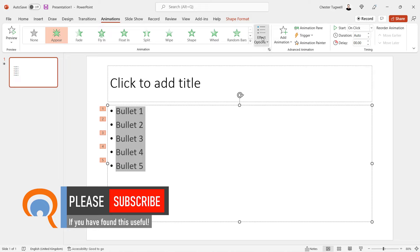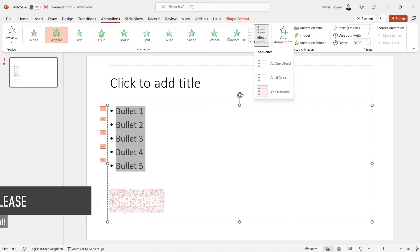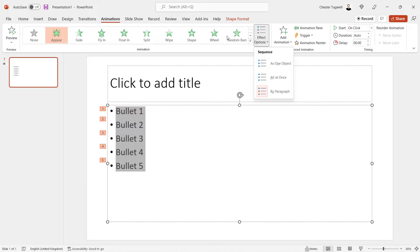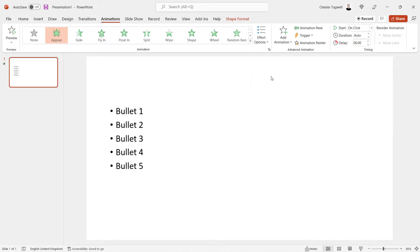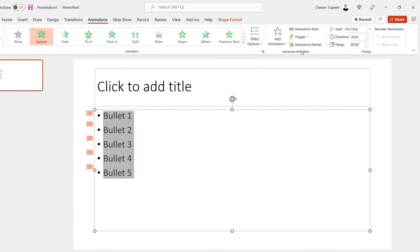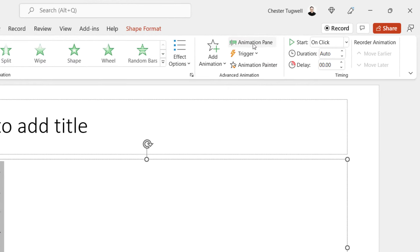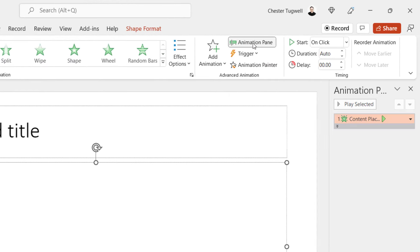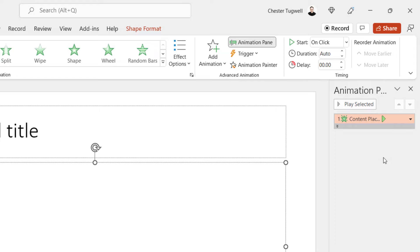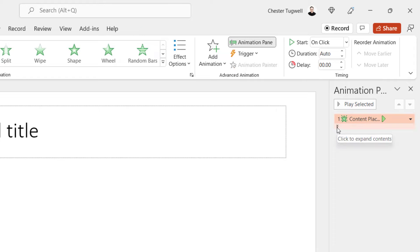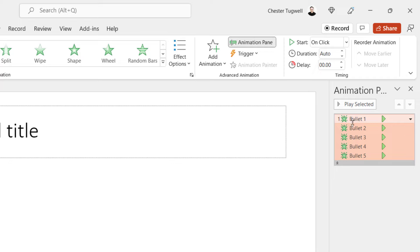Now sometimes you do not get these options with some of these animations. So if that's the case, what you need to do, if I just take the animation off, is you open up this animation pane. Now, the animation pane is over here on the right of the screen. And if you click on this little Expand button here, you'll see all the bullet points.